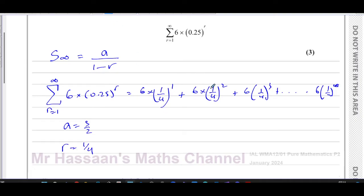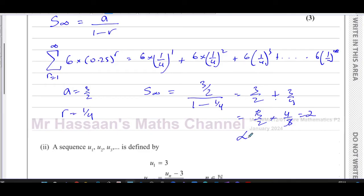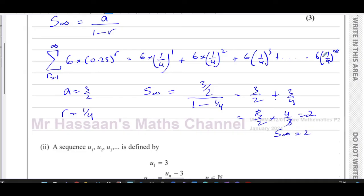Every time, to get from one term to the other, you multiply by a quarter. So the common ratio is a quarter, and it is a geometric series. The sum to infinity is A over one minus R — that's three over two divided by one minus a quarter, which is three over two divided by three over four. This equals three over two times four over three, giving an answer of two. So the sum to infinity of this expression is two — meaning as you add more terms, the sum gets closer and closer to two.